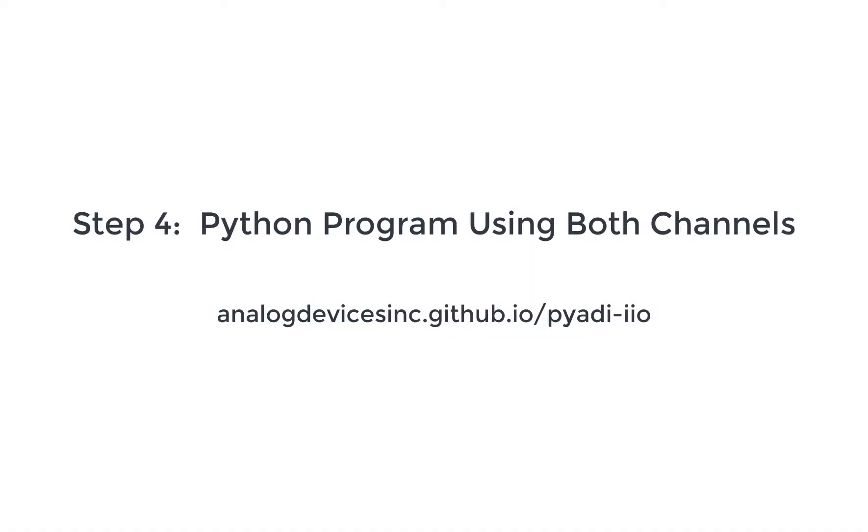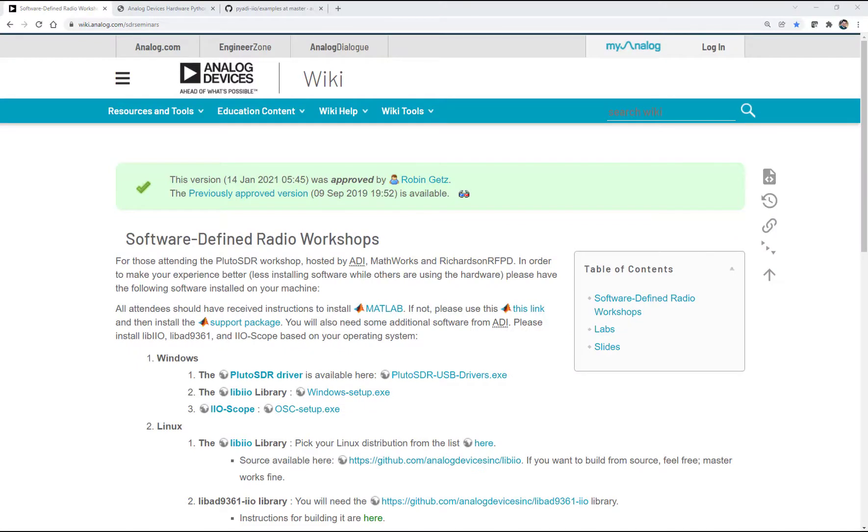Okay, now we've configured the Pluto Rev C. We've added the SMA ports to it. We've updated the firmware. We've told it it's a 9361 to expose the second receive and the second transmit channel. We've done all of that. Now the final most important piece is installing the drivers and the libraries so that we can actually talk to Pluto.